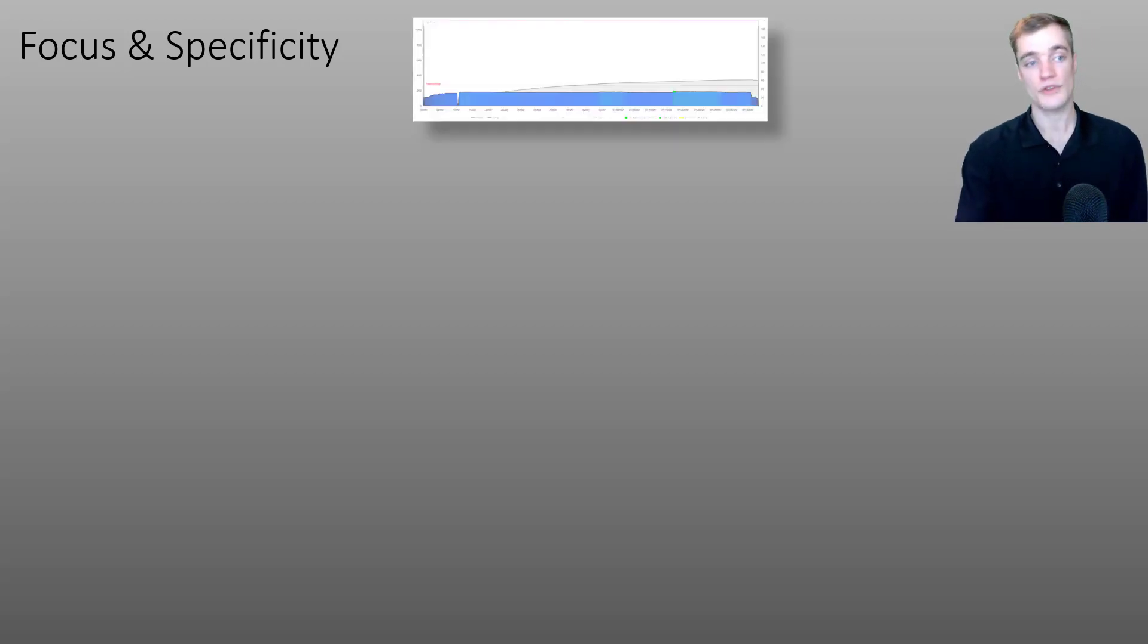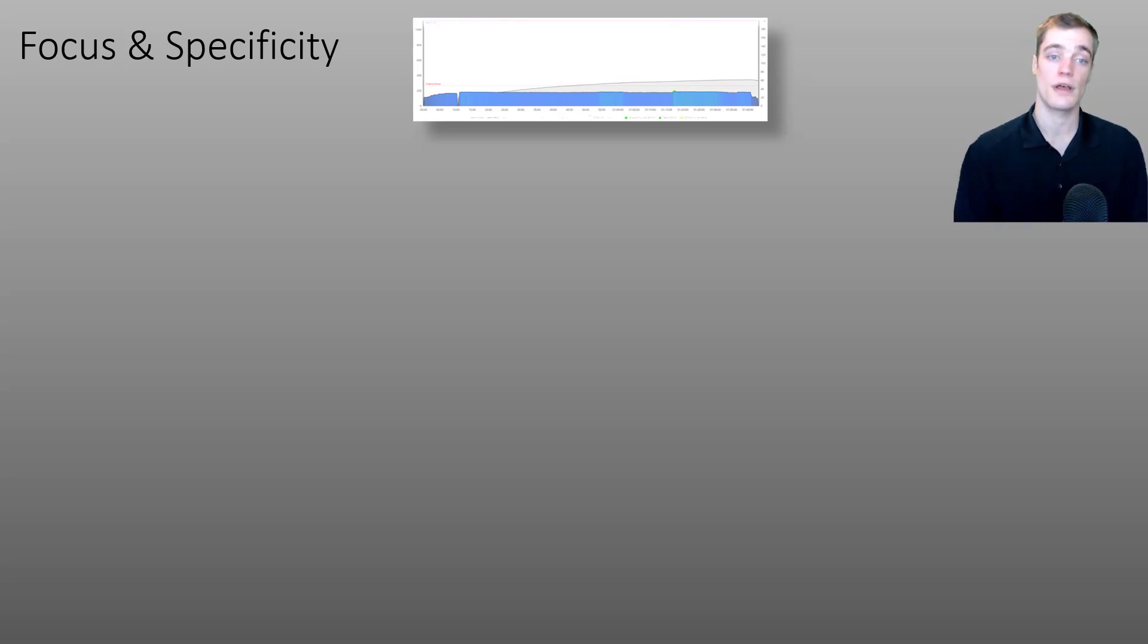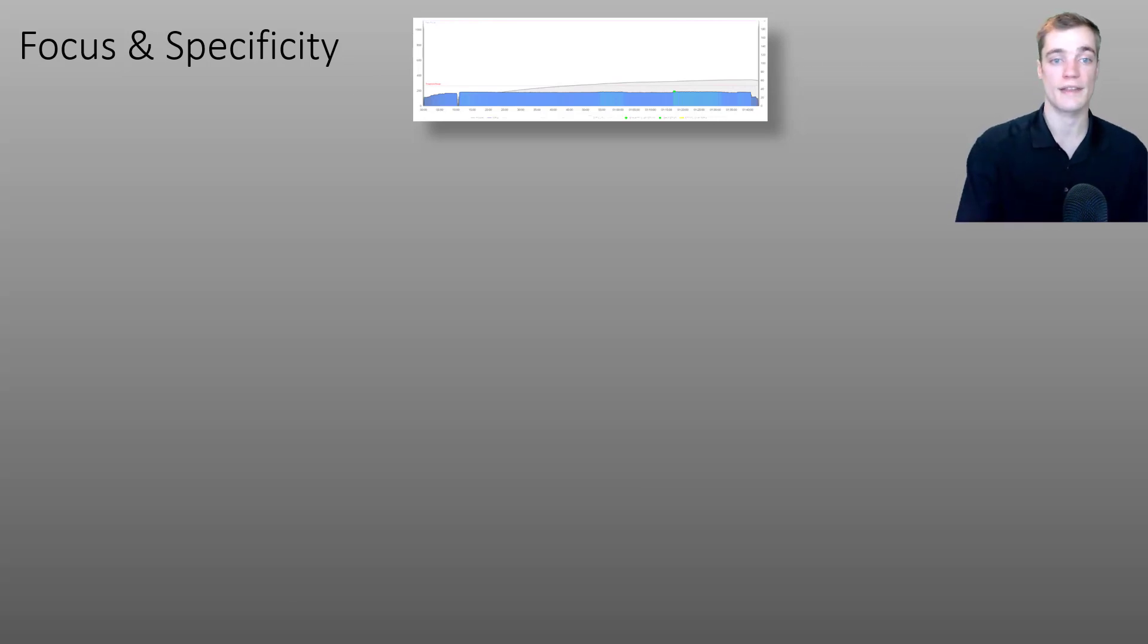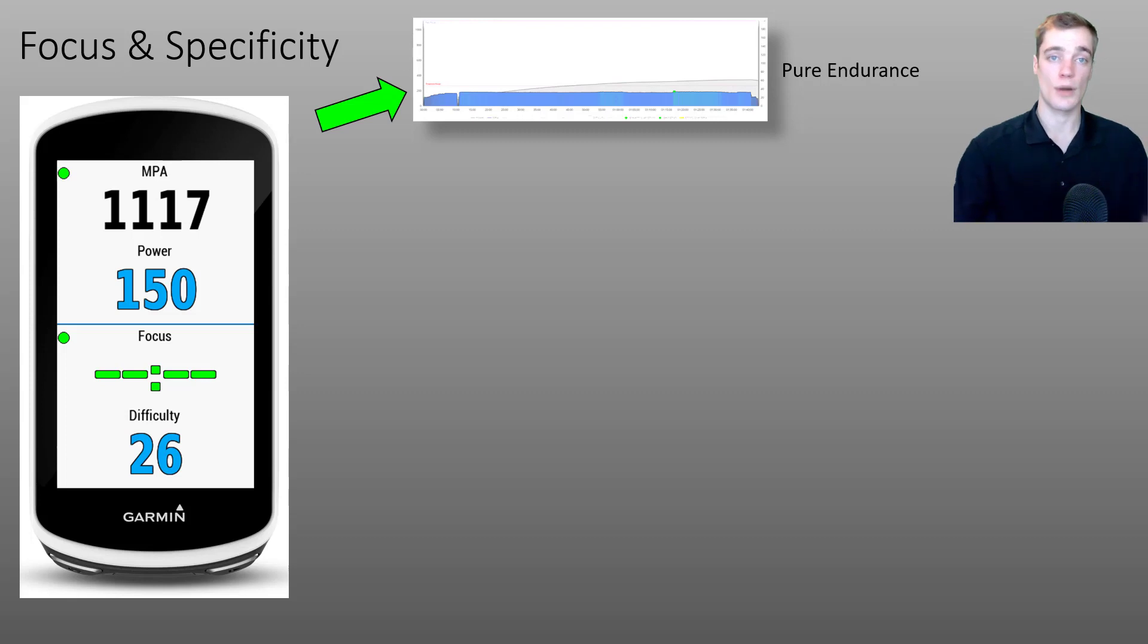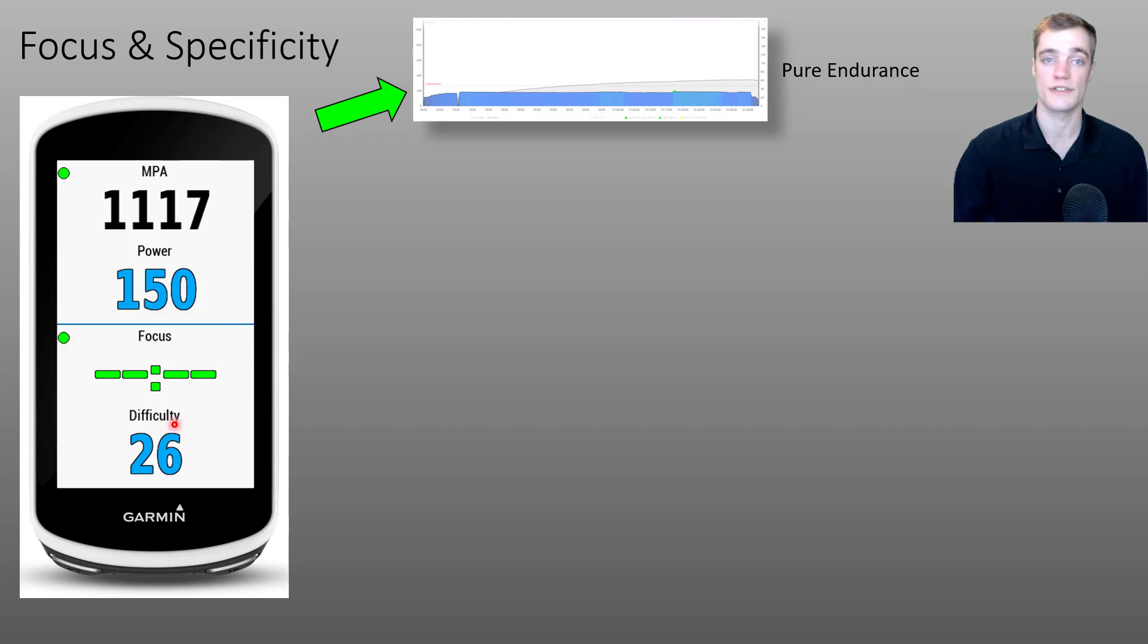We'll start off by looking at a pure endurance activity. As you'll see on screen, this activity was performed completely below threshold. There's no hard efforts here. So if we were to look at the Garmin data field for an activity like this,